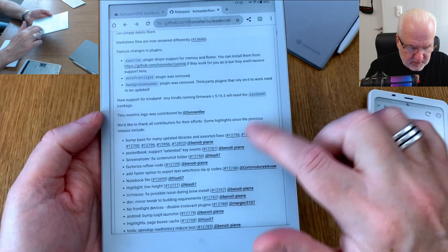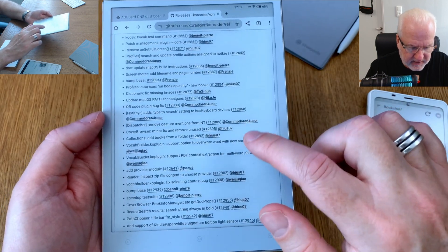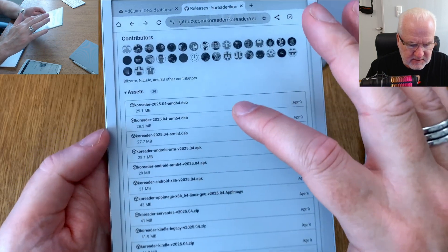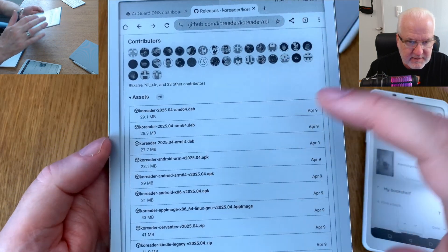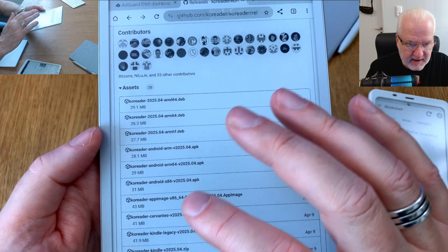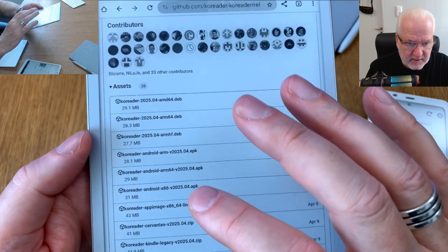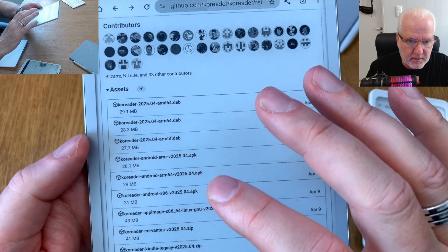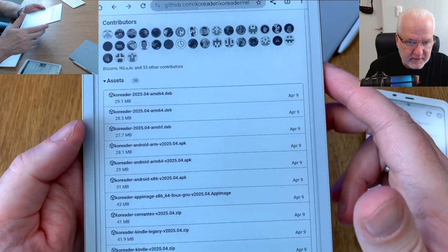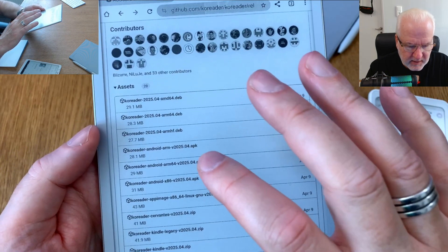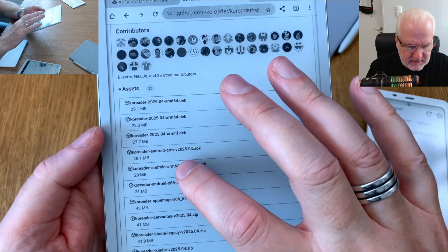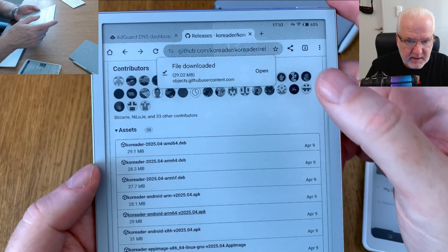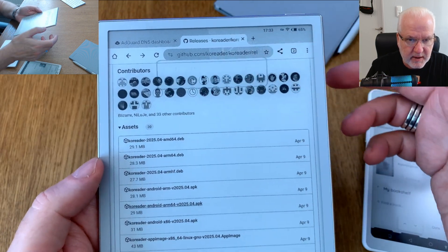Now scroll down to find all the different files to choose from. You should find the file that says 'Android' and you should always install the Android ARM64 version on modern Android devices. Click on that to download it. You can see it has now downloaded, and now I open it.